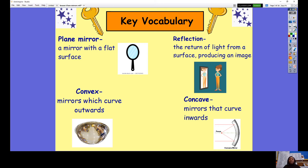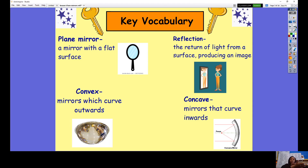And then we have the opposite of convex, which is concave. Concave mirrors curve inwards — if you were to touch it you would feel a dent, a smooth circular dent in the mirror.